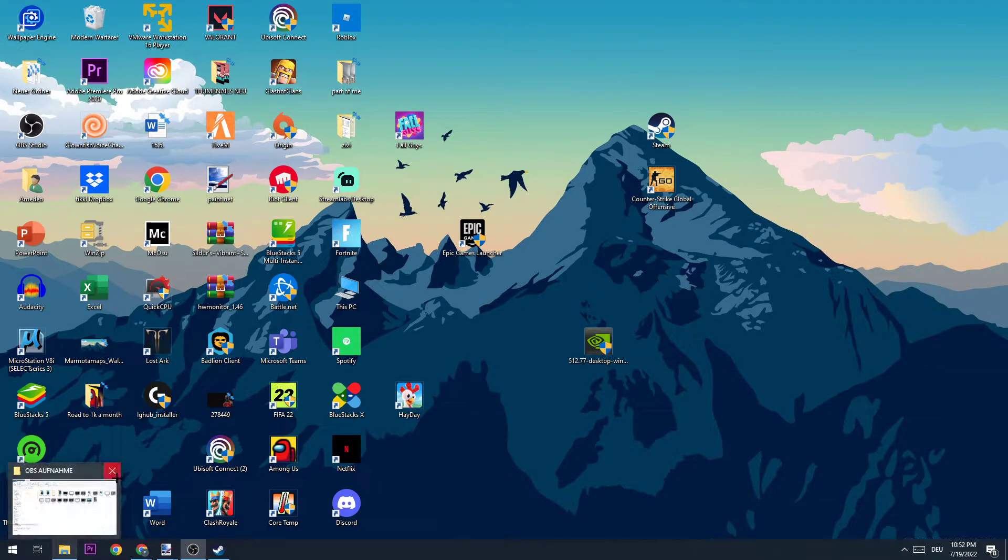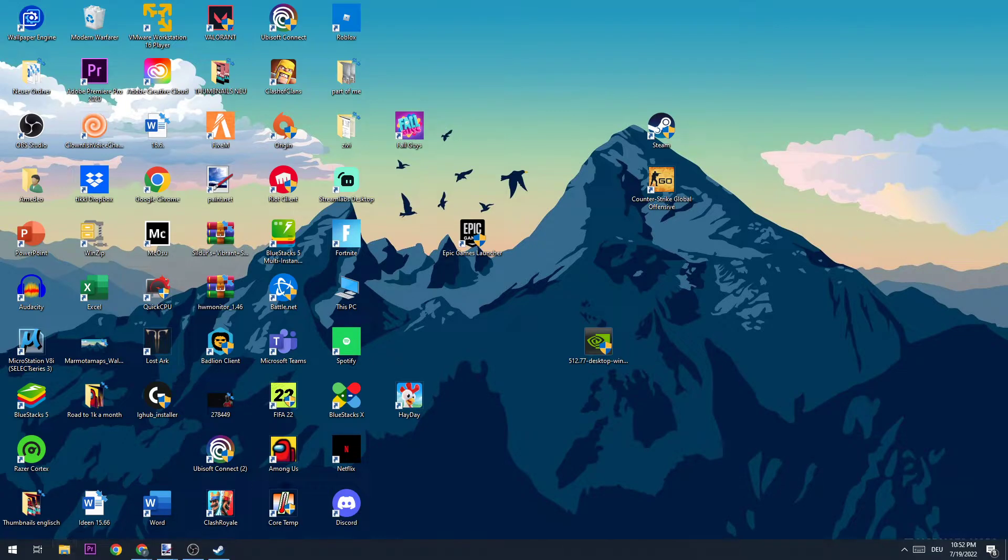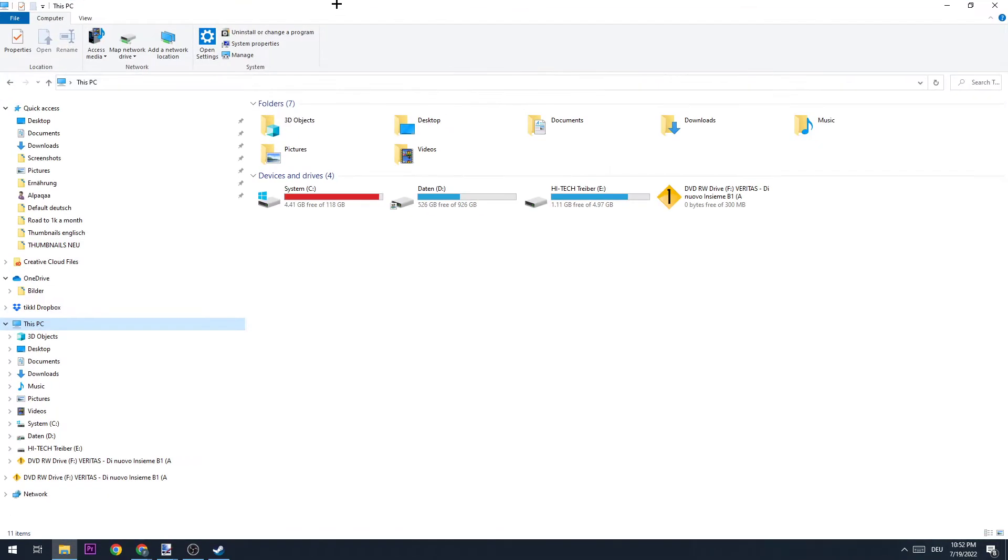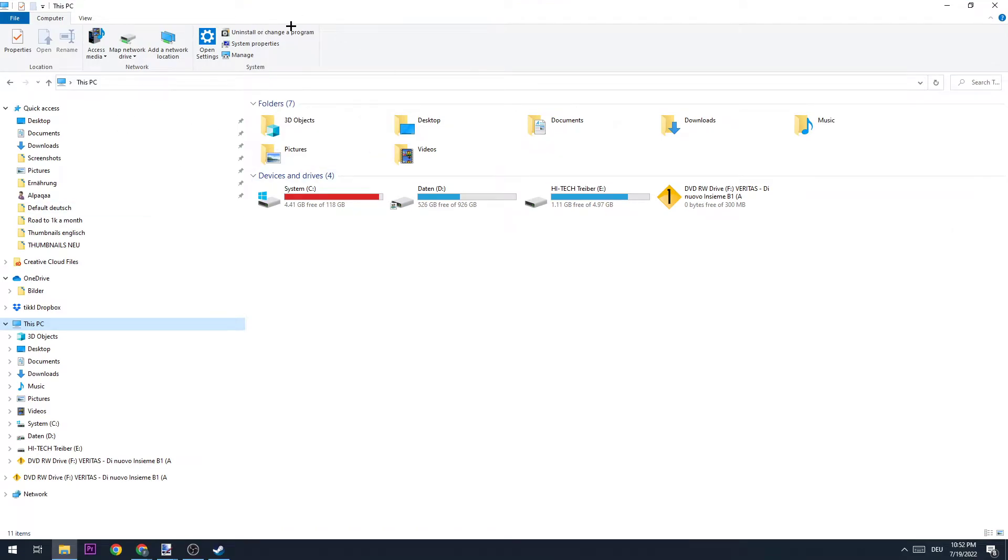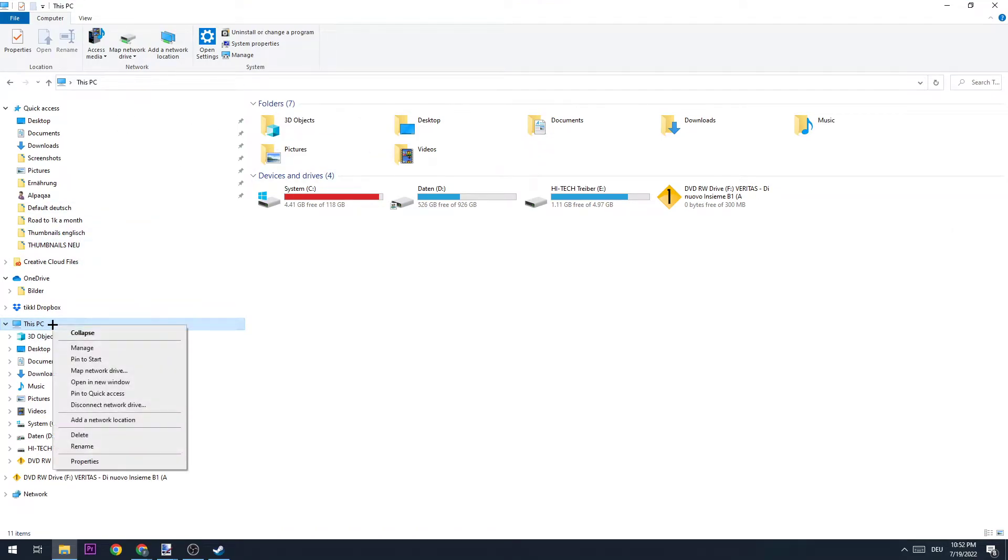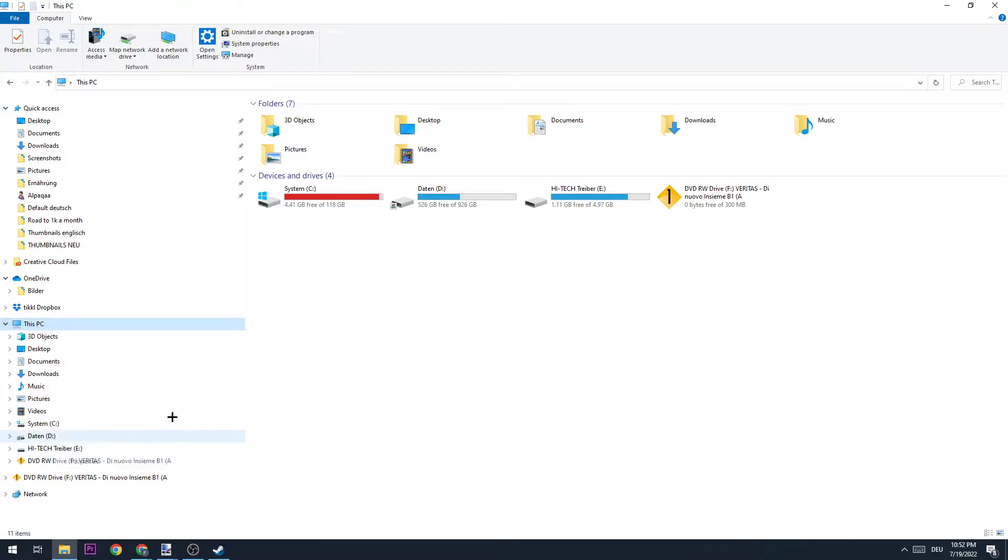In order to increase the FPS in Rust, there are several things to do. The first one is to open up your files and go to This PC.